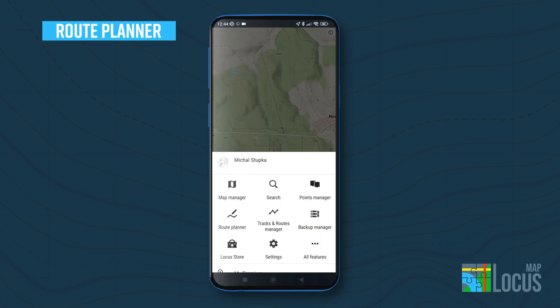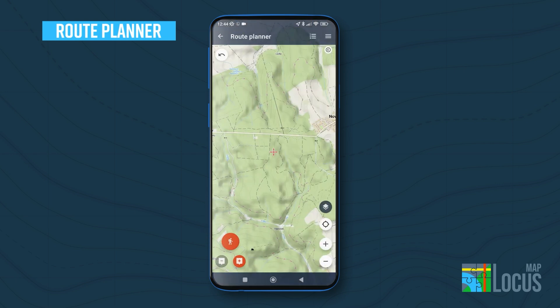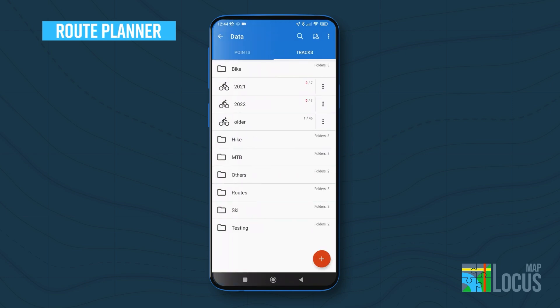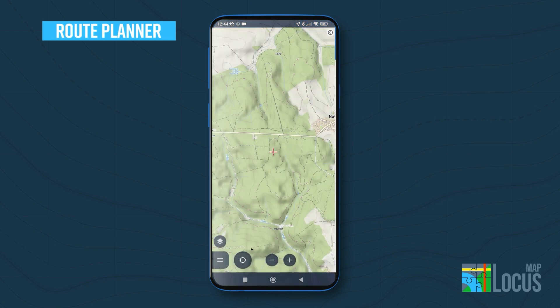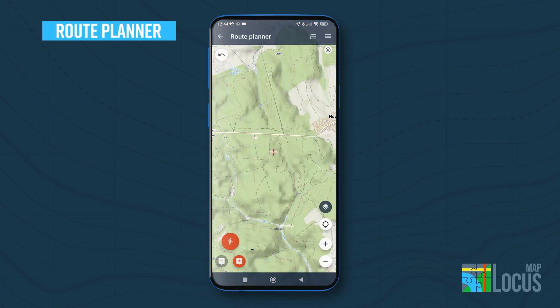The route planner is primarily launched from the main menu of features. However, if you're already working through the routes in route manager and decide to create a new route, click the add route button and the planner will be offered as an option.